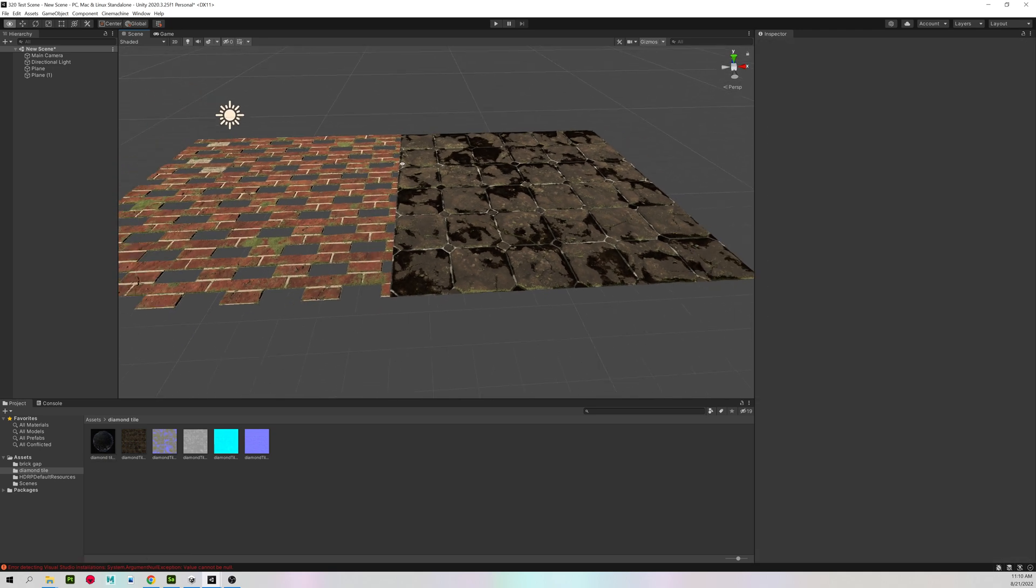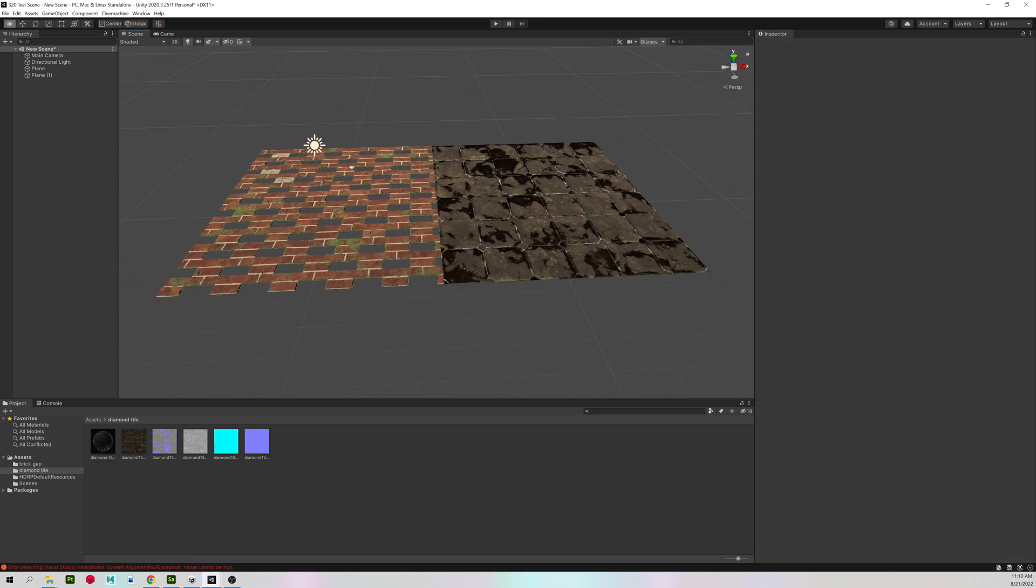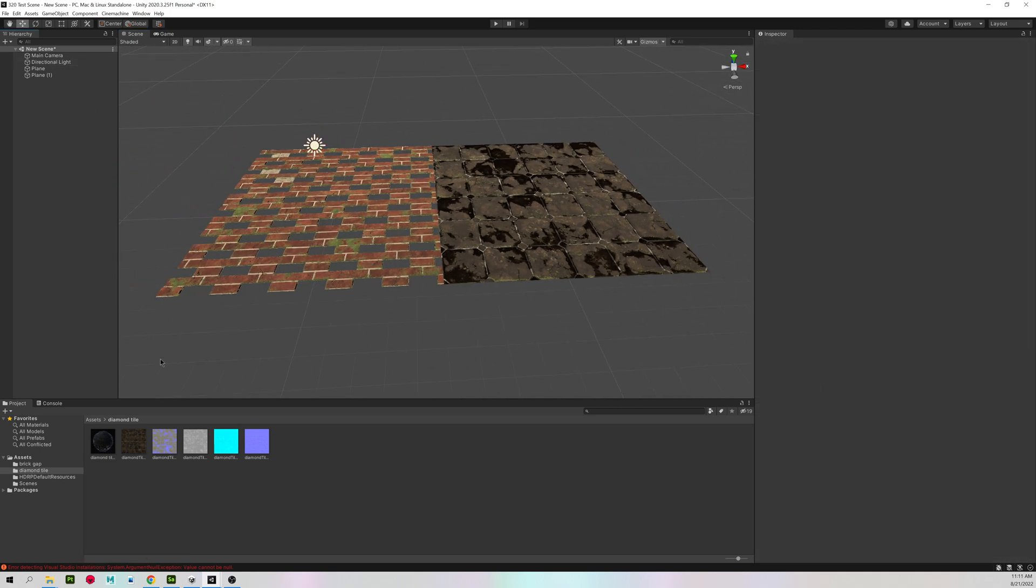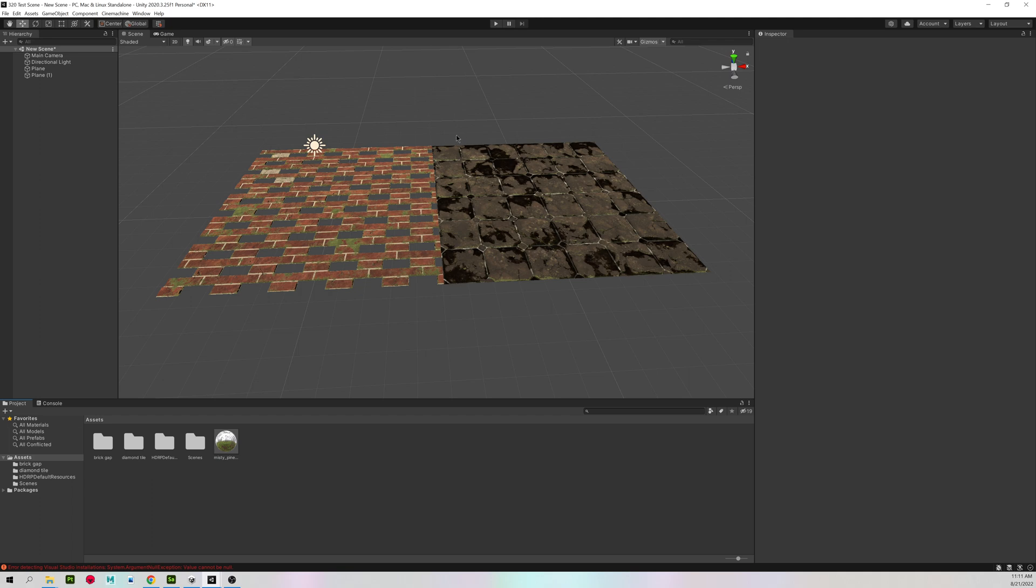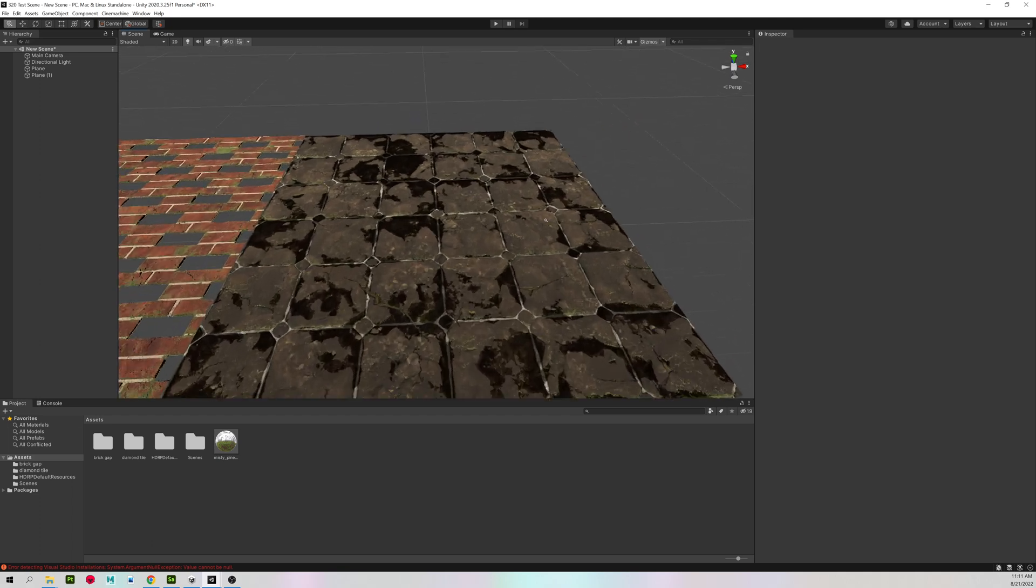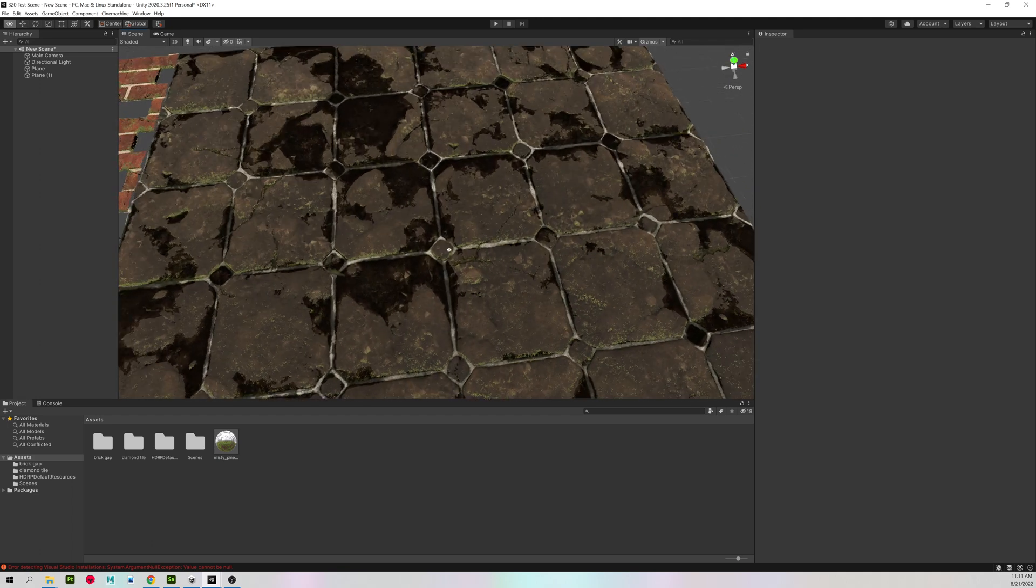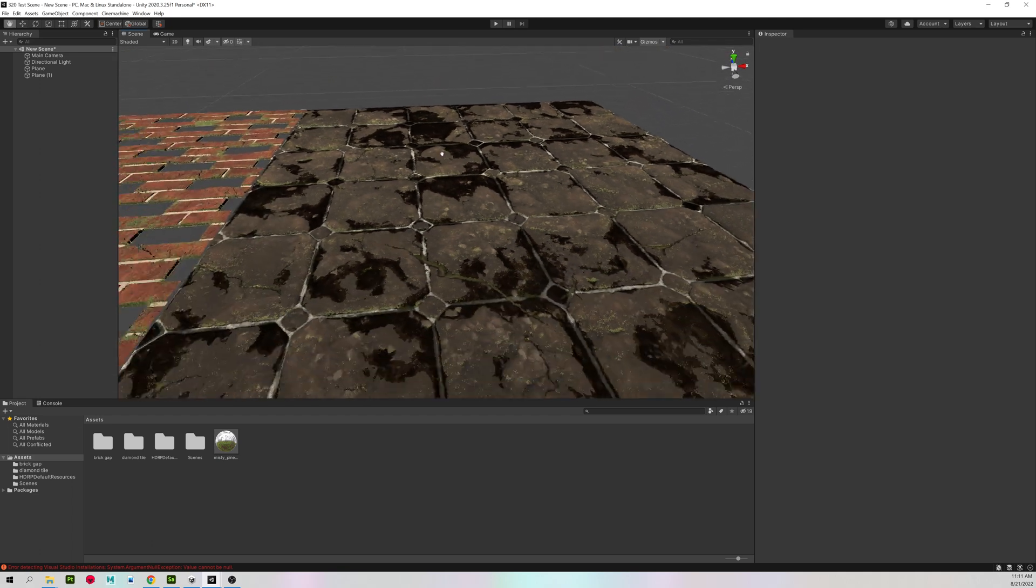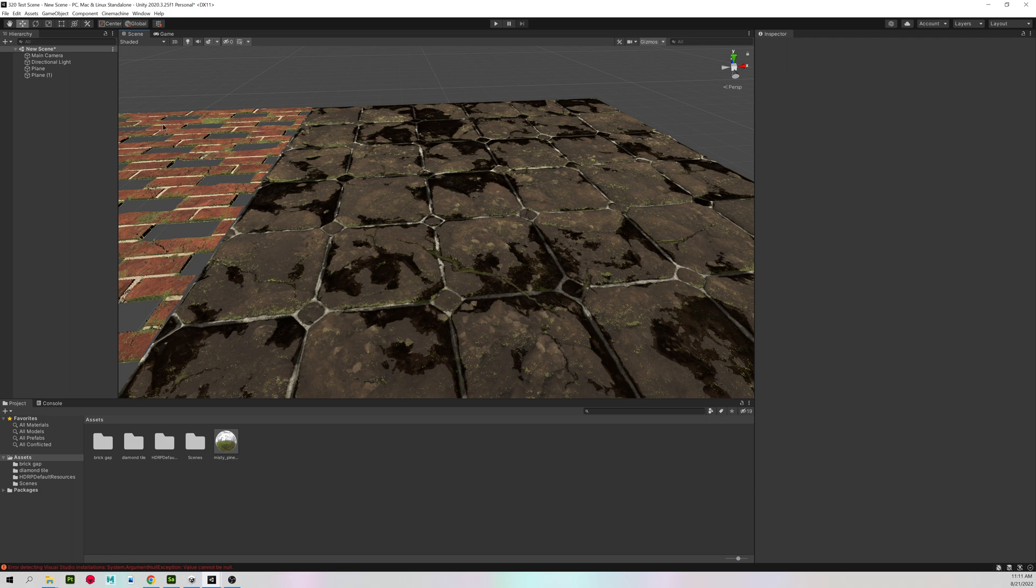So now we have two materials set up. And let's use our HDR sphere to get some extra lighting and reflections. Because right now our water is really dark and looks boring.